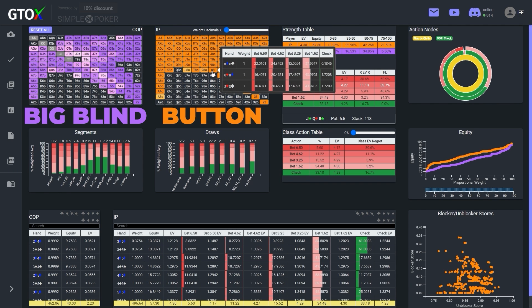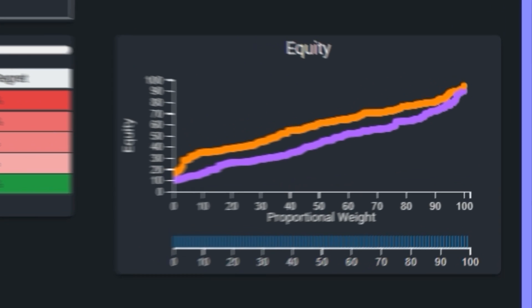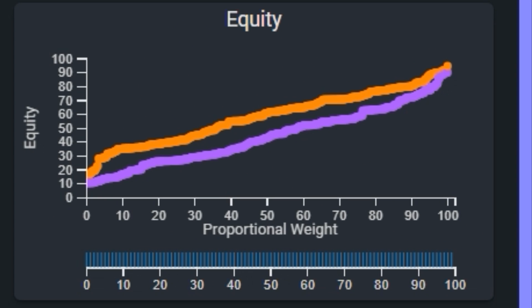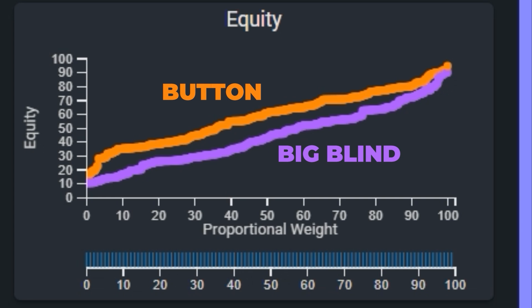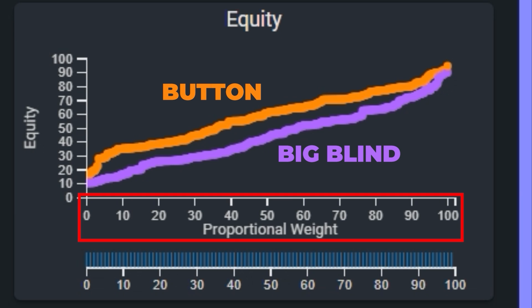Where does this hand rank in the big blind's equity distribution? The button's set is strong, so we assess the button's equity distribution from top downwards until we reach bottom set. This equity graph can help train our ability to do this on the fly. This chart plots each hand in both players' ranges by their equity on the y-axis, while the proportion such hands make up of villain's range is plotted on the x-axis, and we can brush these hands with our mouse to filter them within the dashboard.